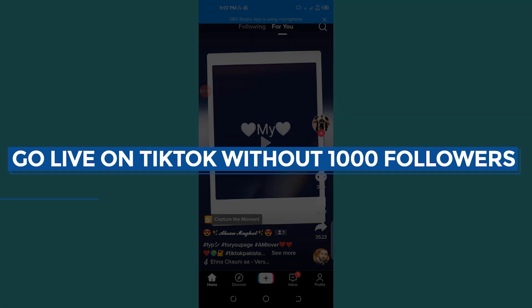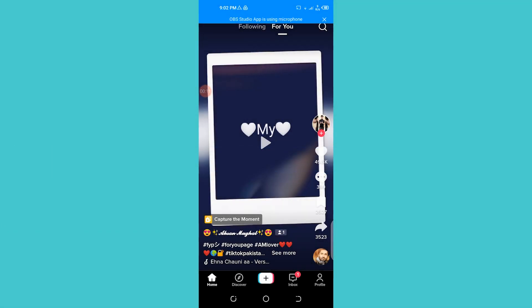How to go live on TikTok without a thousand plus followers. Hello guys, welcome back to the YouTube channel. As you all know, TikTok doesn't allow anyone with less than a thousand followers to go live.